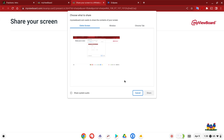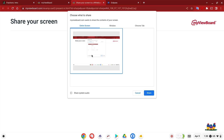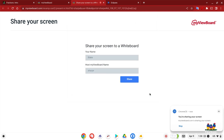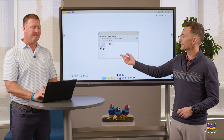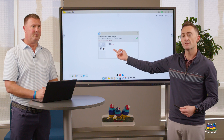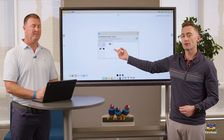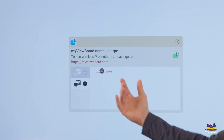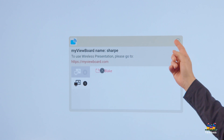Once you select your screen or tab, you hit share. Now you're waiting on the teacher to allow you access to share your screen. You'll notice that when Blake did that, his name appears in this area — this is what we call the waiting room.